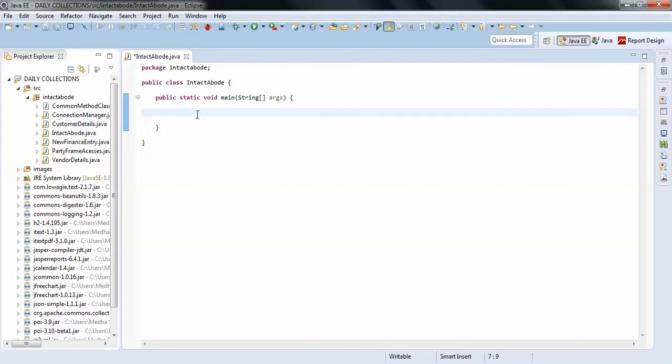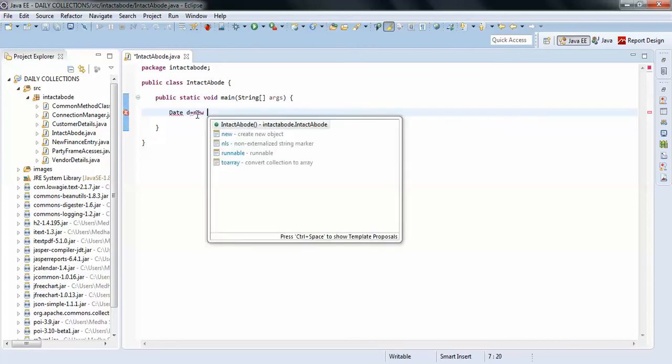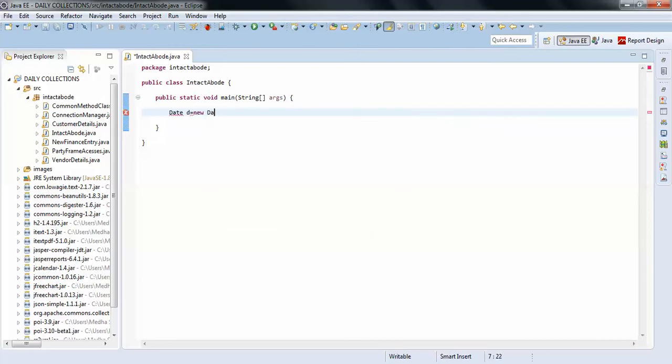Hello guys, welcome to Interact About. In this video, I am going to show you how to get the weekdays with the date or a given date. Just think we have a date: Date d equals to new Date.